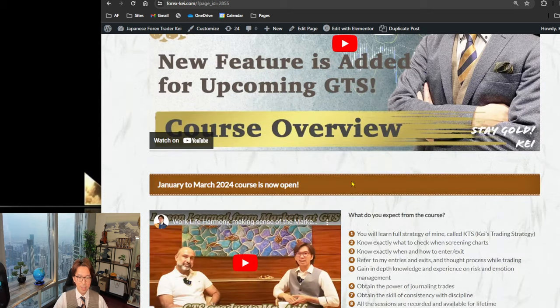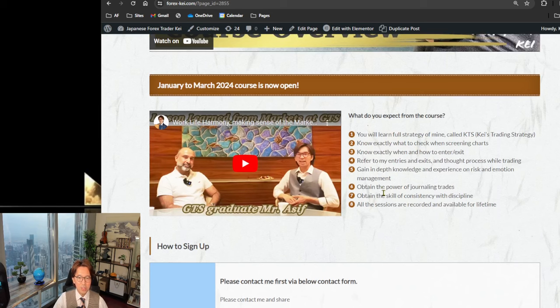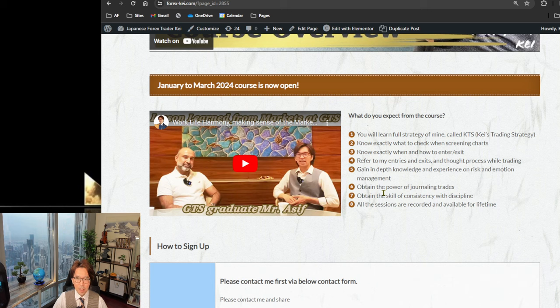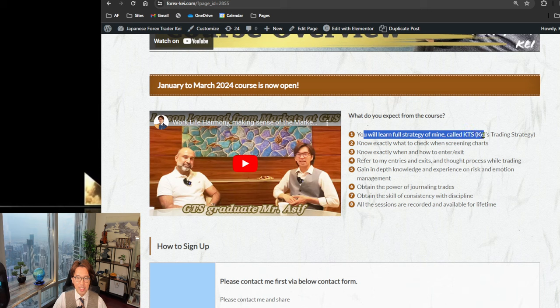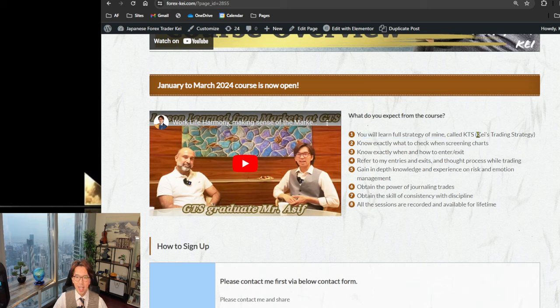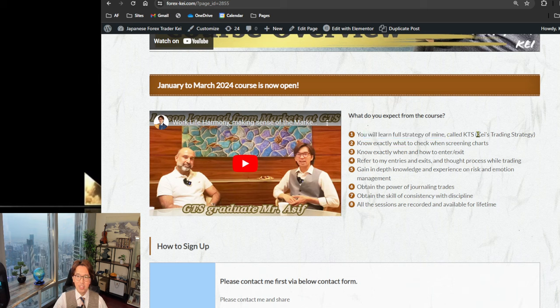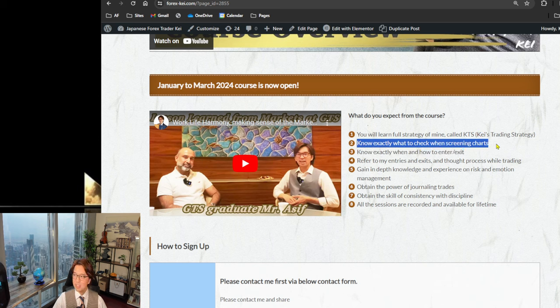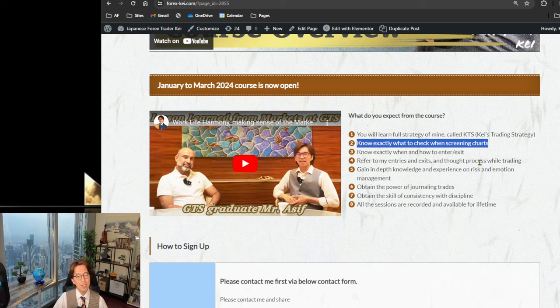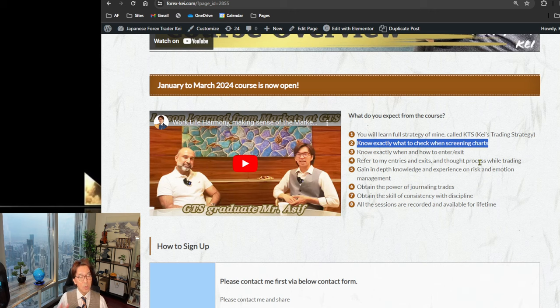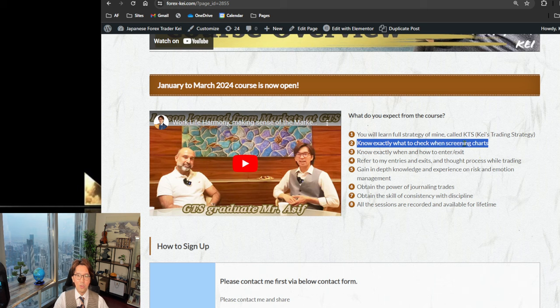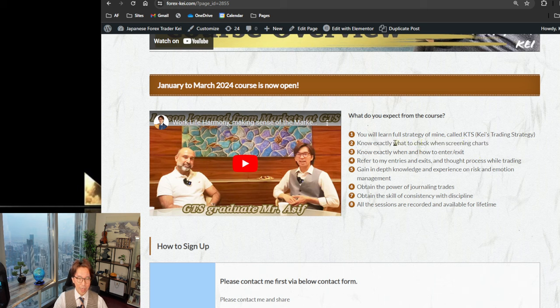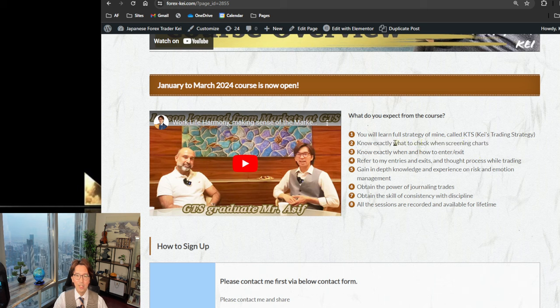But today, let me also share some of the unique features about this training course. So you will learn full strategy of mine called KTS. I name it myself, KTS, Kei's Trading Strategy. And you will know exactly what to check when screening charts. Sometimes when you screen charts, if you're using Ichimoku, like myself, then you may wonder if this is uptrend or range or downtrend, then you may not know which one to select.